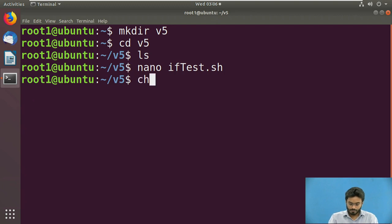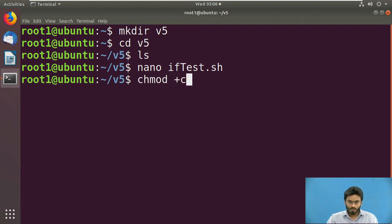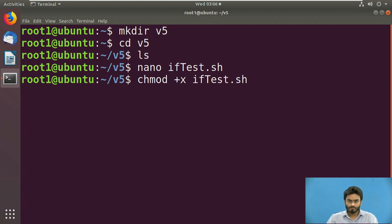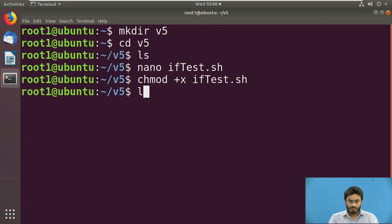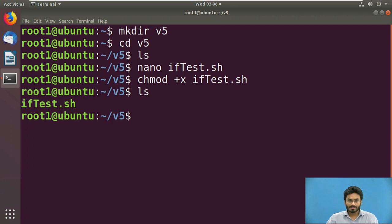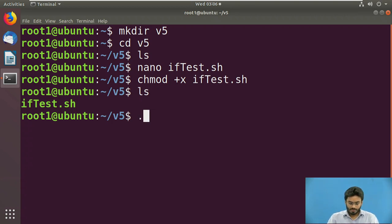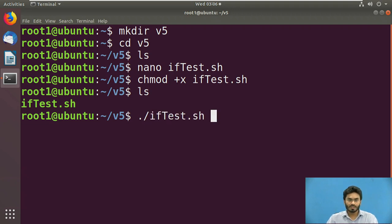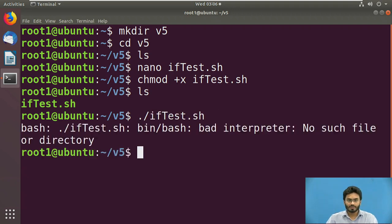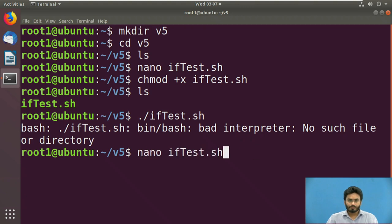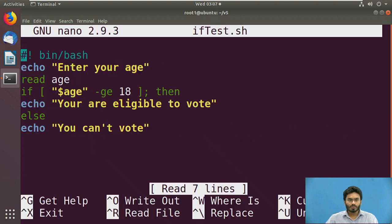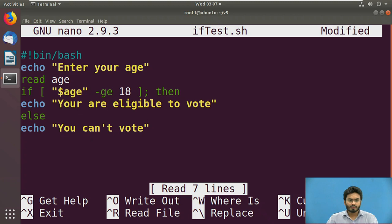Now as usual we need to first change the mode of this file. Make sure it's displayed in green, which means it is going to be an executable. Now I can simply put dot slash iftest.sh. It's giving me an error stating bin slash bash. Let me quickly change this. I forgot to mention the slash.